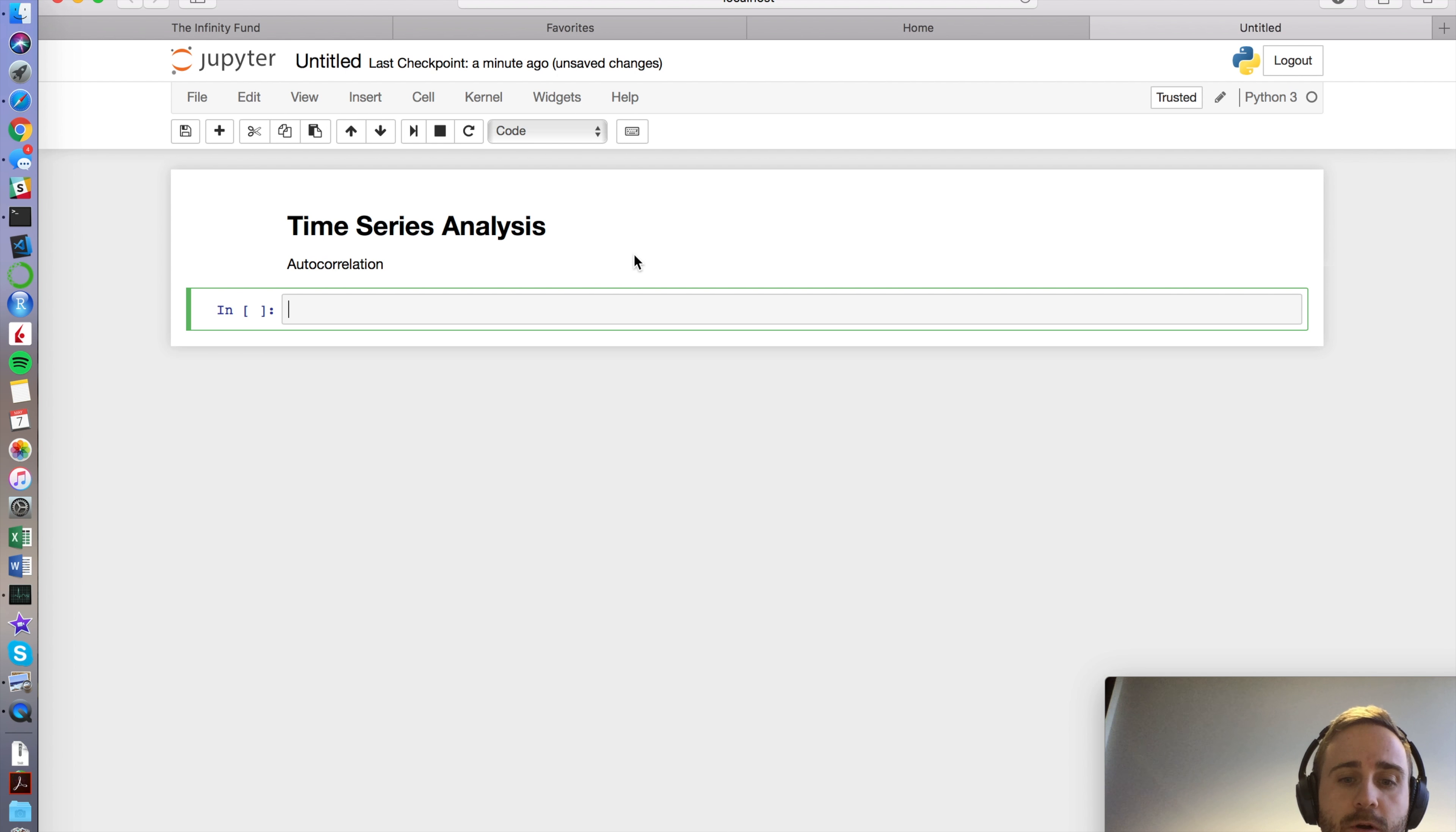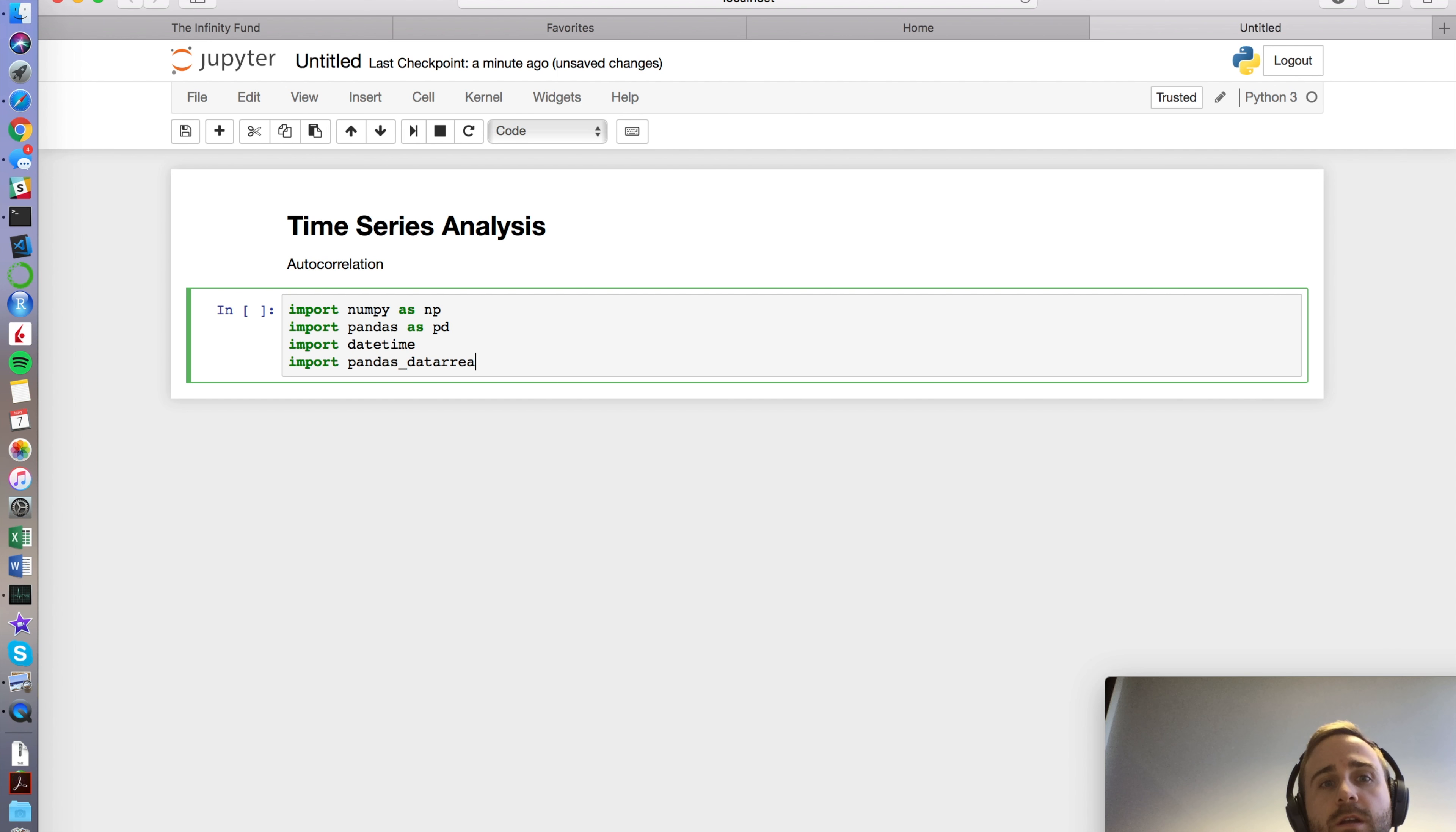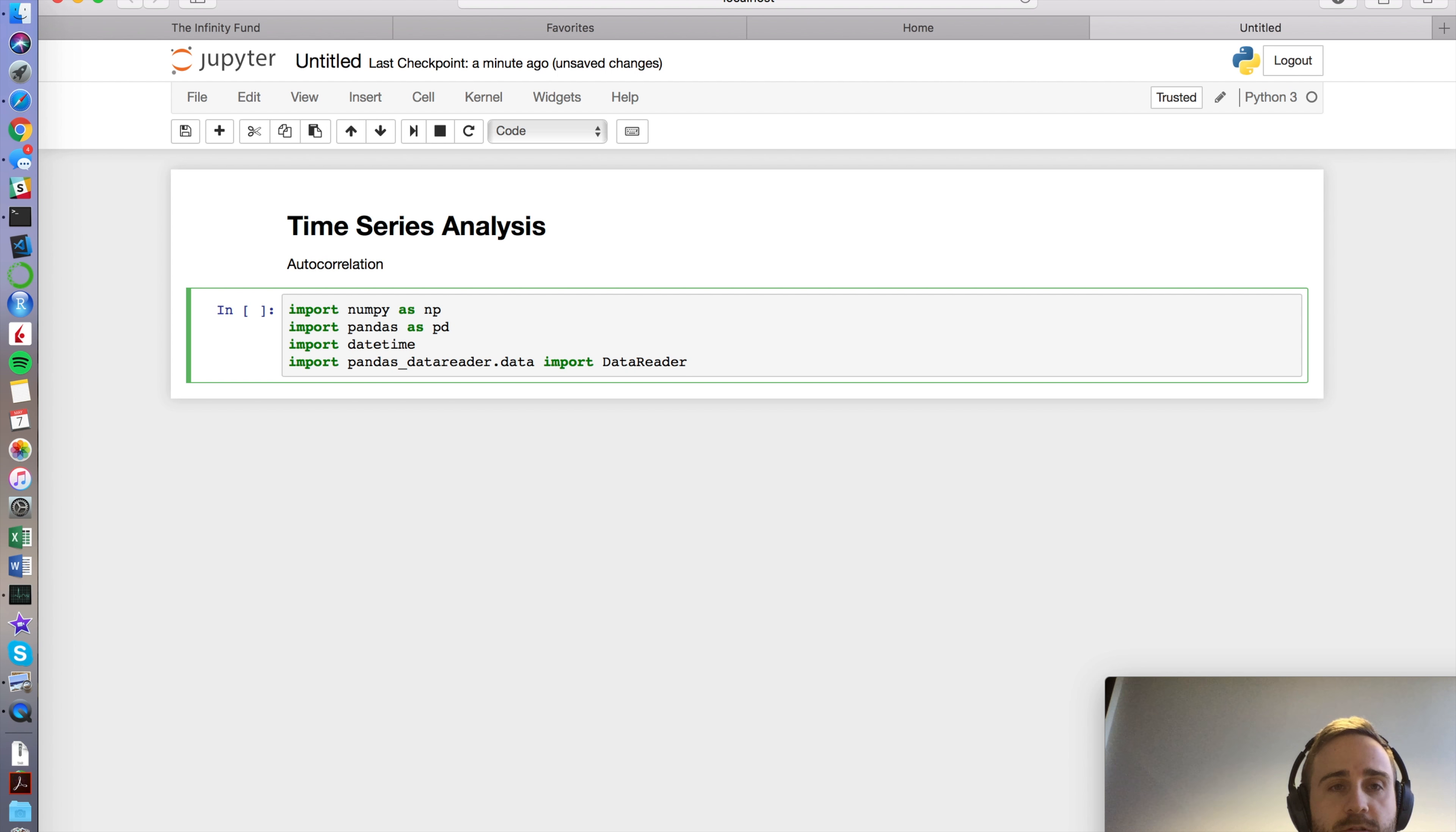Anyways, the Python part of it is I'm going to import a couple of things like import numpy as np, import pandas as pd. What else do I have to import? I got a little cheat sheet that I wrote before I start. What do I got? Pandas data reader. That's an important one. I'm going to import datetime, import pandas_data_reader.data import DataReader. So these are all my packages.